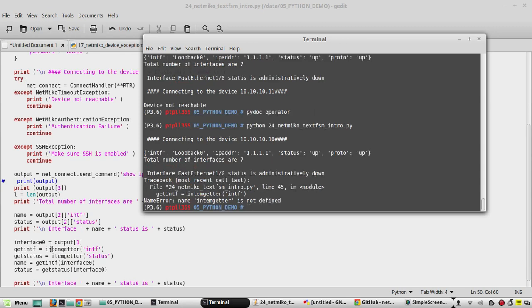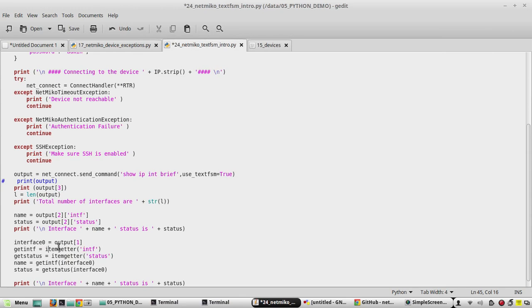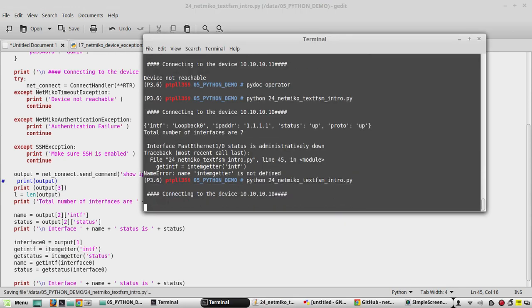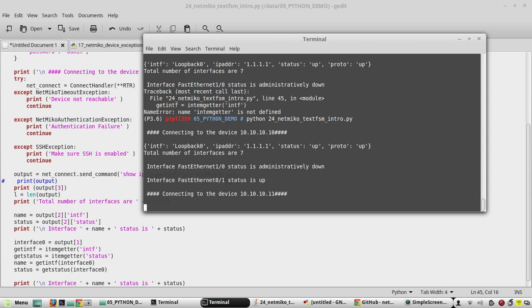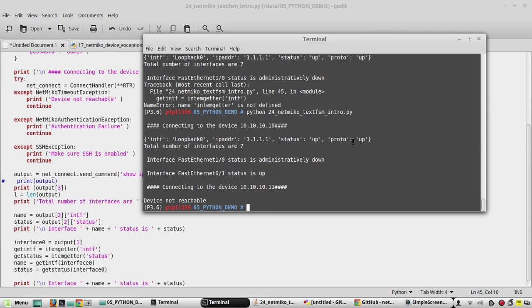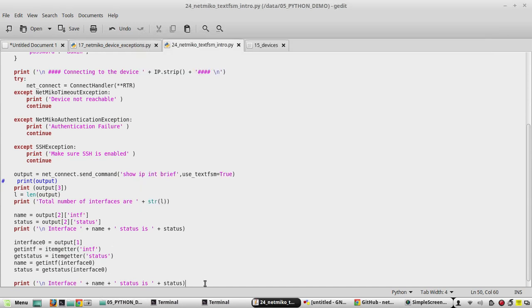There was one syntax error which I've fixed. Now we can see the interface status. Both methods print the same output. I hope this video was helpful for understanding the basics of how to use textfsm for parsing Cisco configuration. Thanks for watching. In the next video we will see how to print the list of devices based on their up and down status.